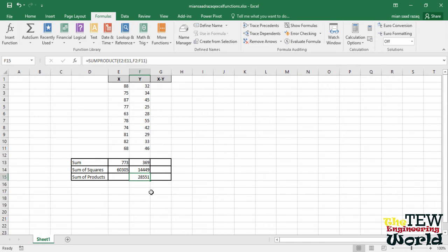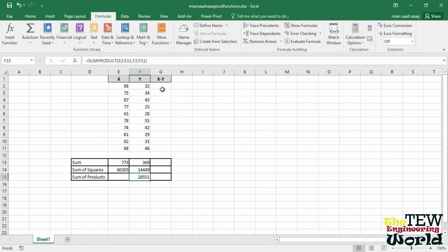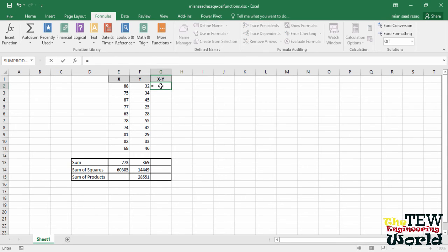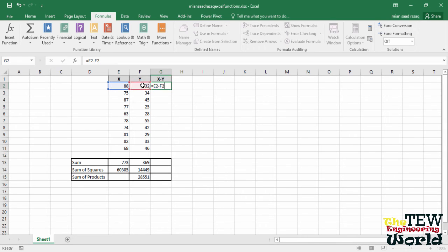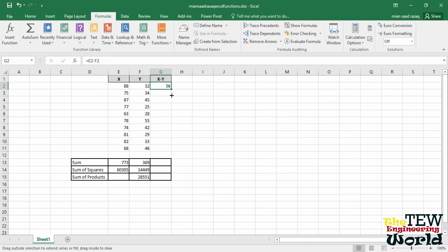In our third column, we will put each X minus Y. The simplest way to do this is to select cell G2, type equals, then click cell E2, type minus sign, F2, and enter.